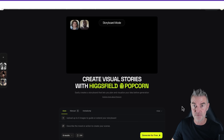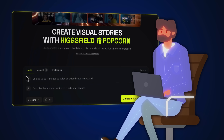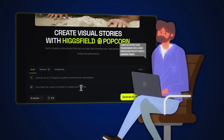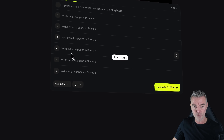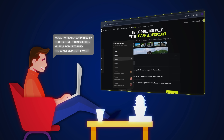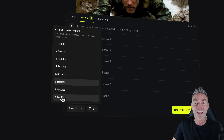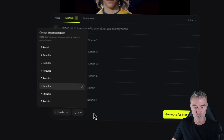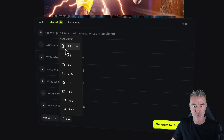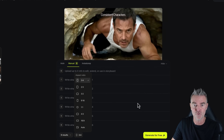Here we are in Higgsfield Popcorn and it's really simple to use. You can upload your own image and then just describe exactly what you'd like for your scenes, or you can go into manual mode and literally type in per scene what you want, which gives you a lot of control. You can have anywhere between one and eight scenes, and you can choose the aspect ratio — vertical for mobile work or 16x9 for videos.